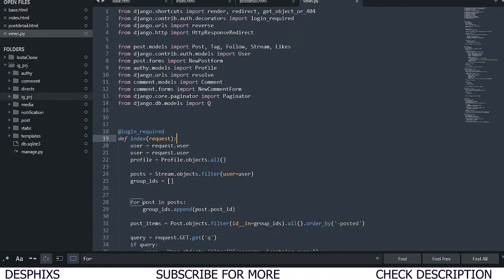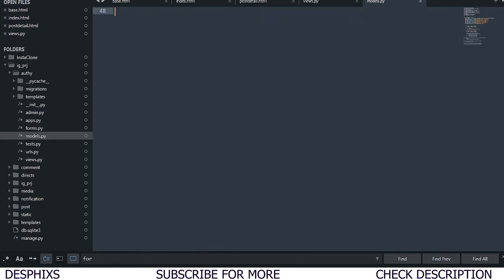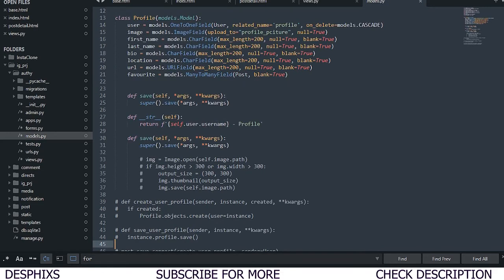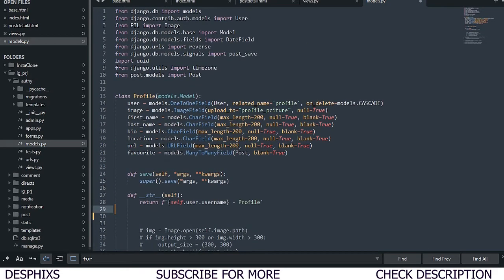The best thing we need to do is open up our models.py in the auth app. Now, you want to import some things — from Pillow you want to import Image, like so. If you don't have Pillow, make sure you go ahead and install it by running 'pip install pillow' in your command prompt. Once you install Pillow, you also want to import settings and import os.